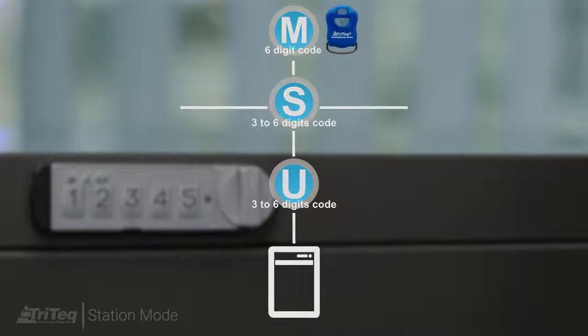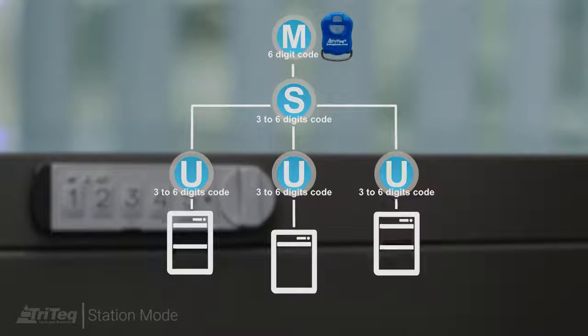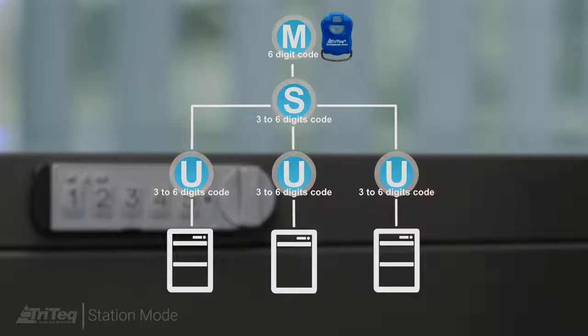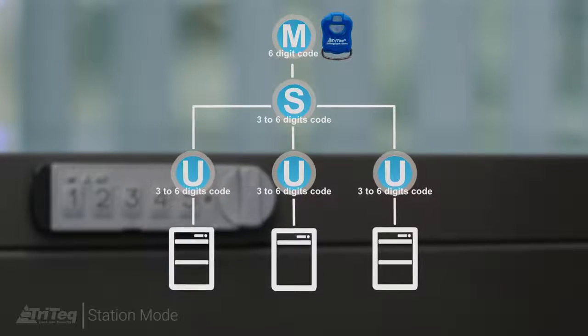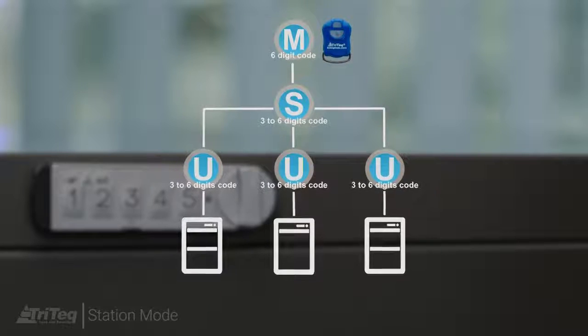A user code can be added with the supervisor code. In this example, multiple locks are controlled by the same single master code and supervisor code.